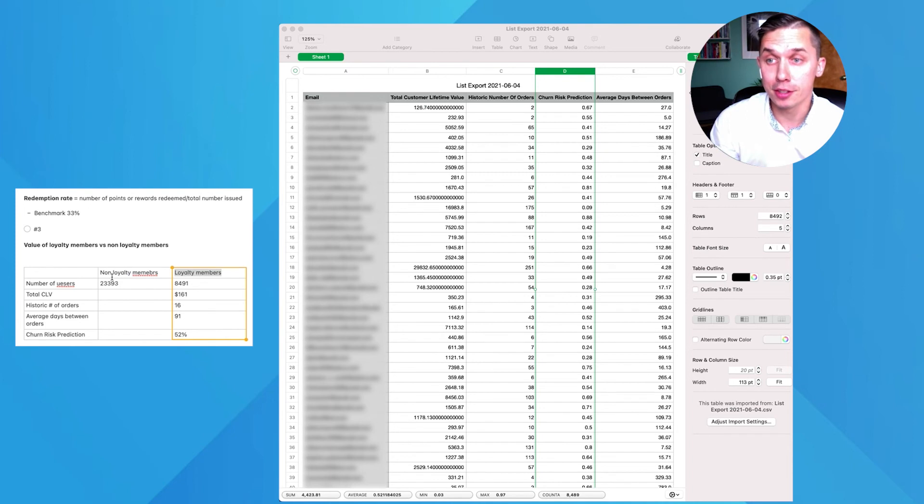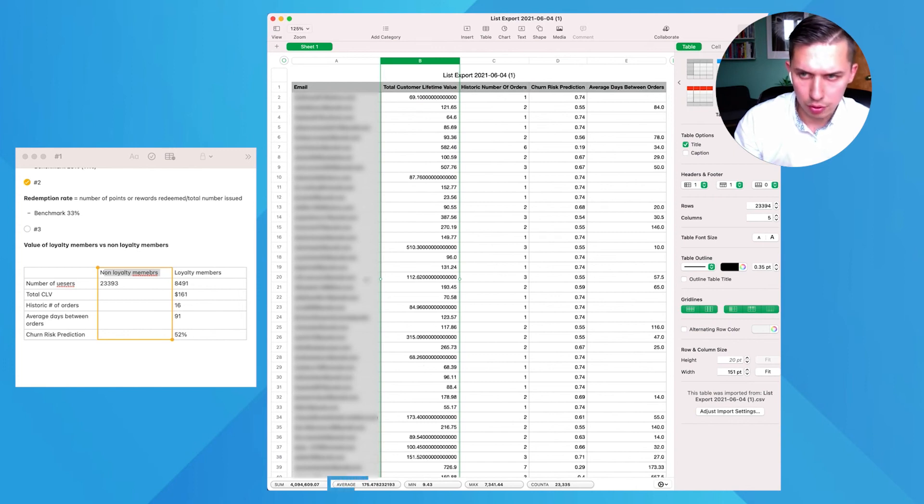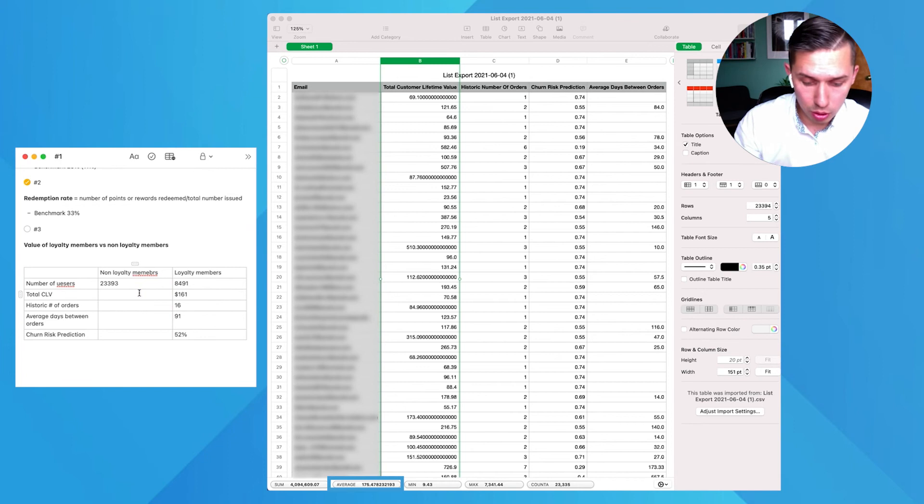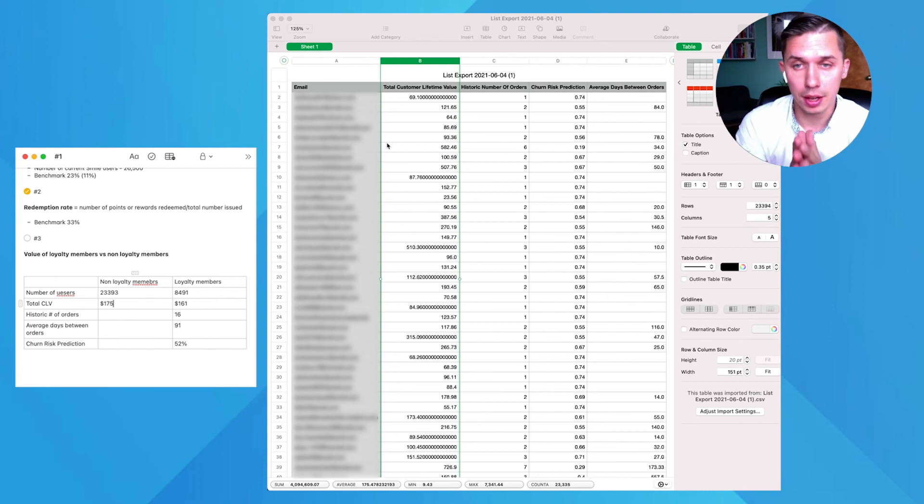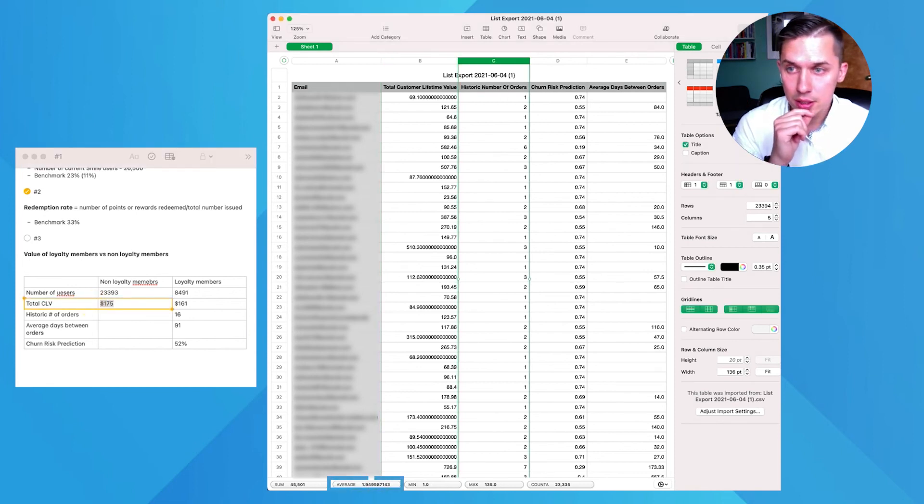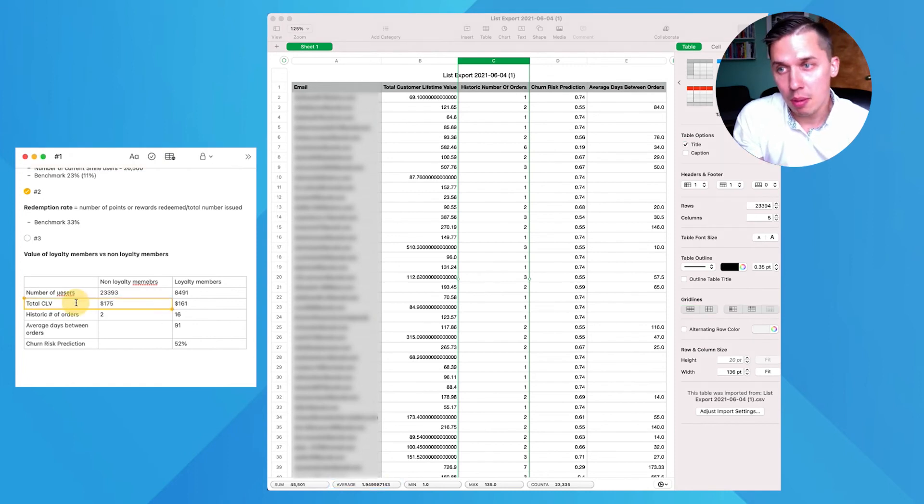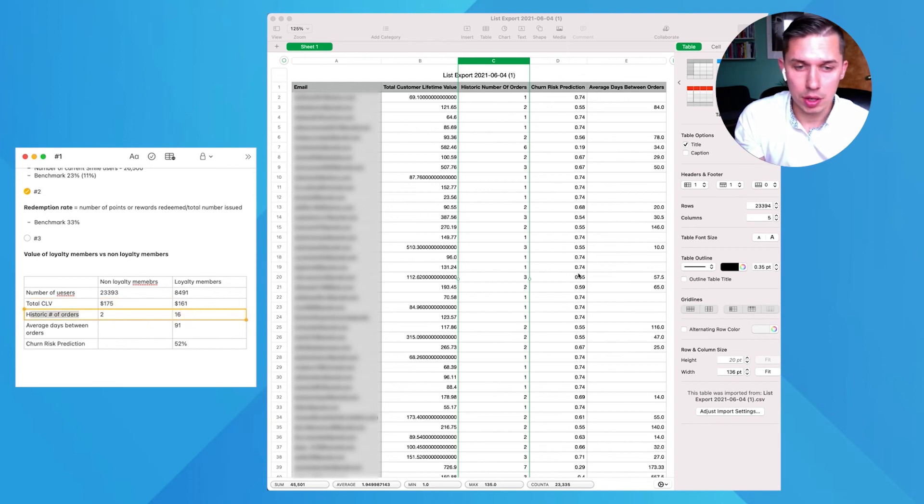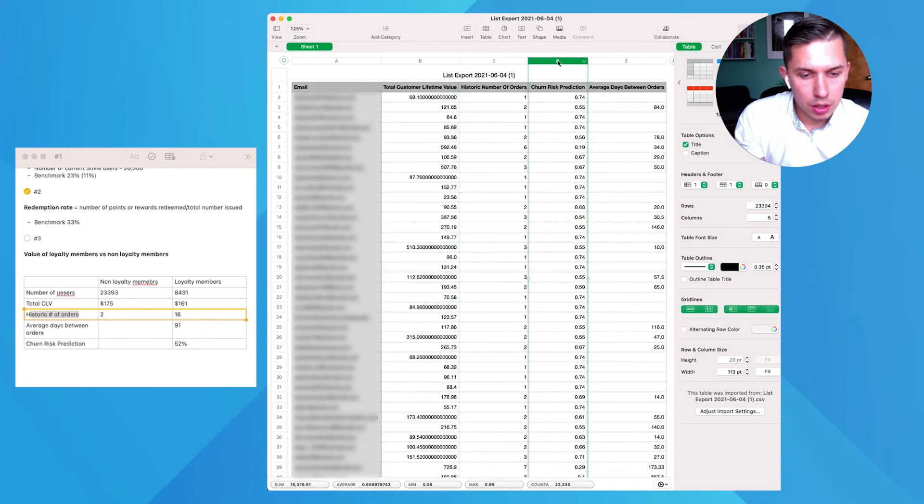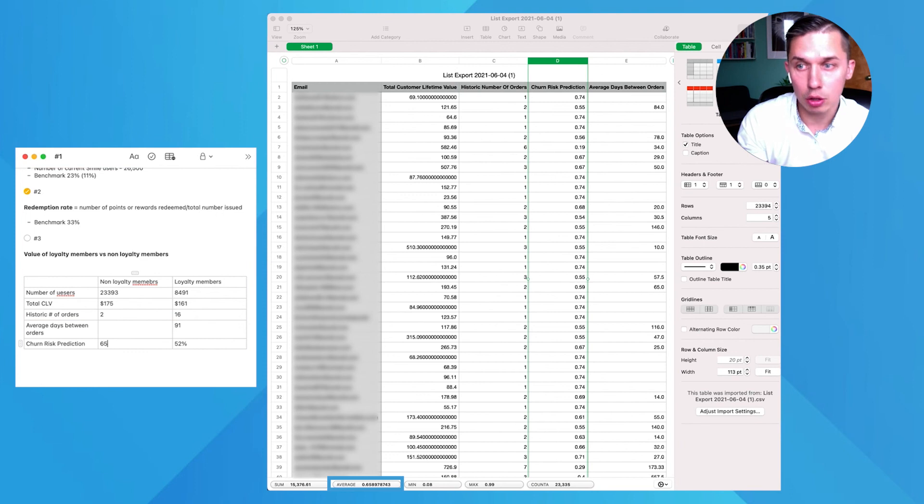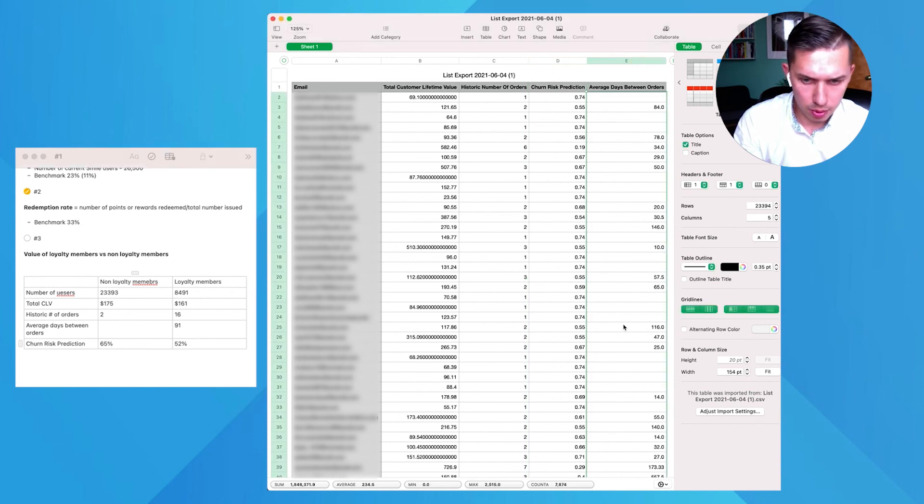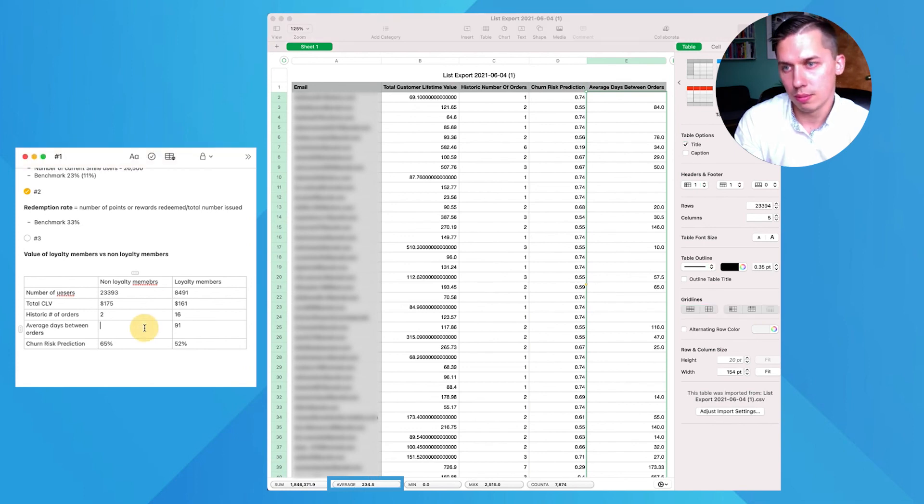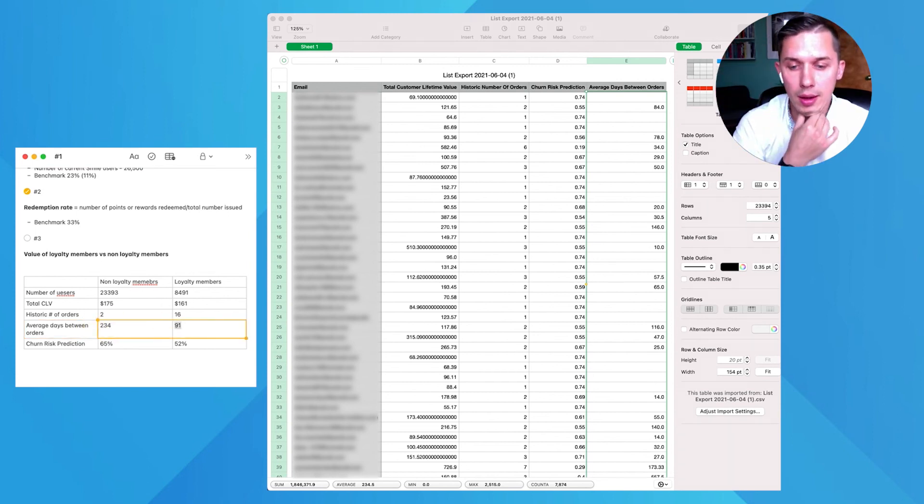Let's check. I'm very curious to see how non-loyalty members perform. I just opened another list. This is something interesting. The total customer value is higher for non-loyalty member. This is just pure data. That's why we need to understand why. Total customer lifetime value is higher. However, historic number of order is two. Maybe total customer lifetime value is higher, but historic number of orders is like eight times smaller, which is crazy. Churn prediction is 65%. They're less likely to buy again from you by 13%. This is how to calculate this data.